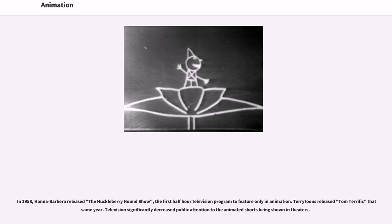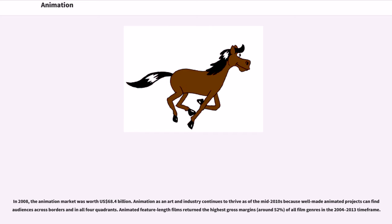In 1958, Hanna-Barbera released The Huckleberry Hound Show, the first half-hour television program to feature only animation. Terry Toons released Tom Terrific that same year. Television significantly decreased public attention to the animated shorts being shown in theaters. Computer animation has become popular since Toy Story, 1995, the first feature-length animated film completely made using this technique. In 2008, the animation market was worth US$68.4 billion. Animated feature-length films returned the highest gross margins, around 52%, of all film genres in the 2004–2013 timeframe.